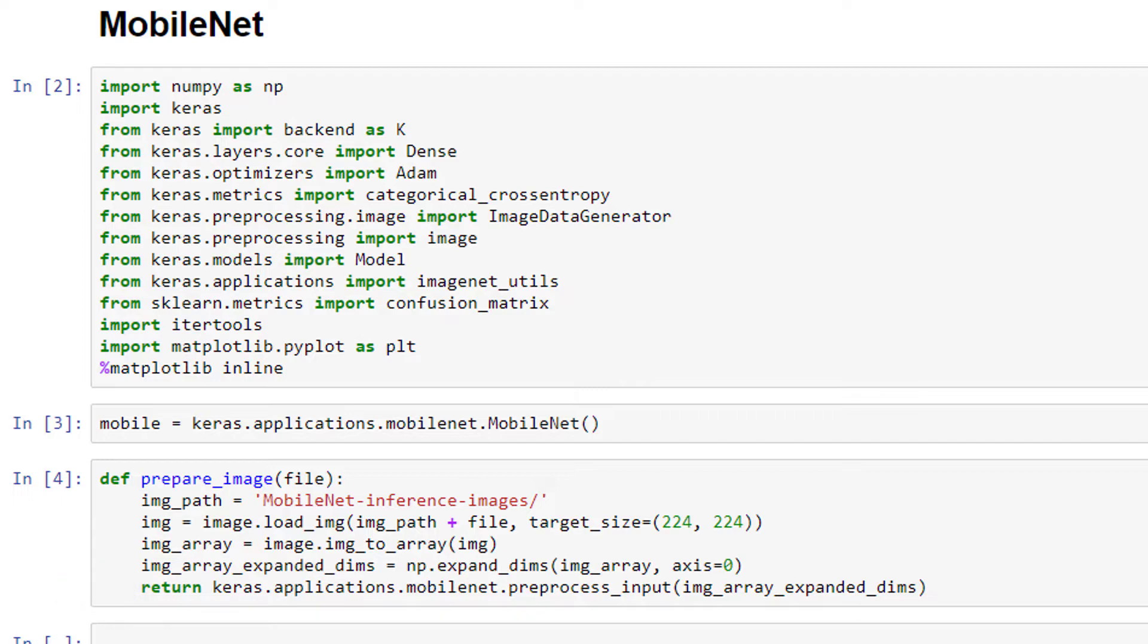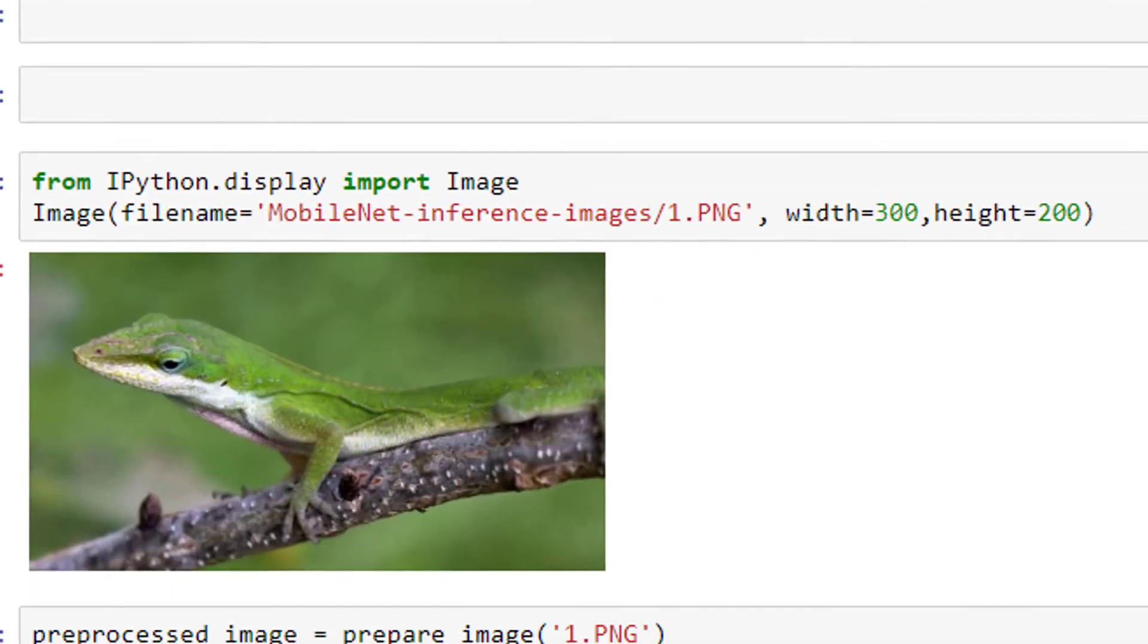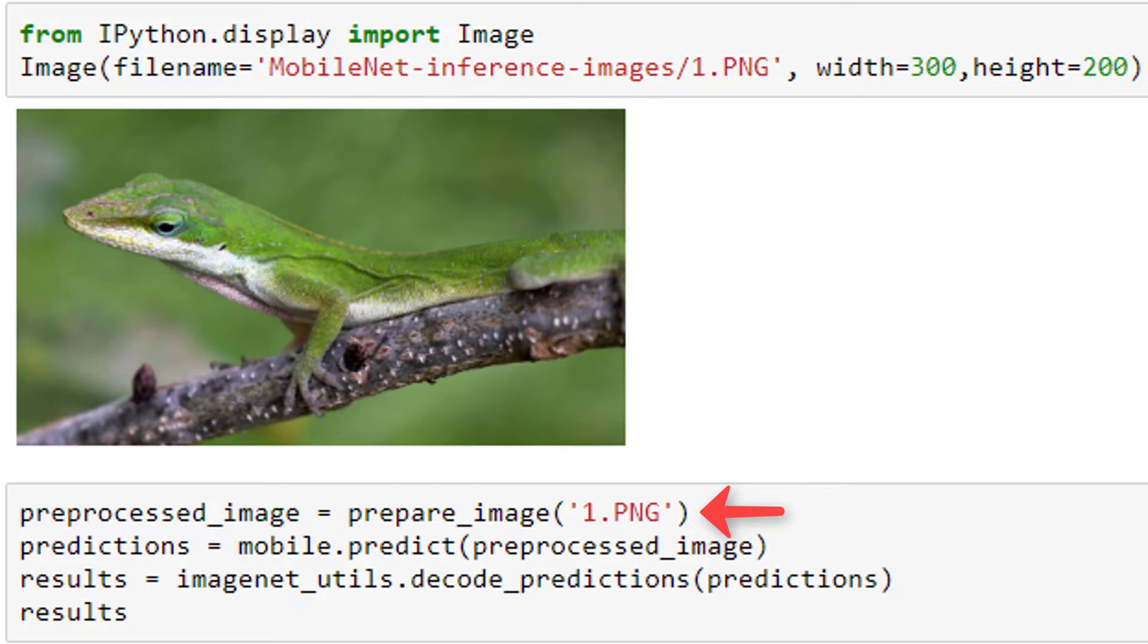Alright, let's do some predictions and see how MobileNet performs. We'll be using some random images of a few of my favorite things. Alright, here is our first image, a lizard. We're going to preprocess this image by passing it to our prepareImage function and assigning the result to this preprocessed image variable.